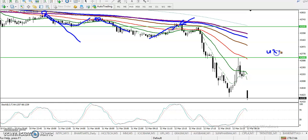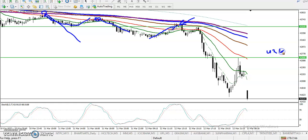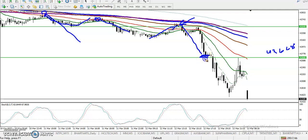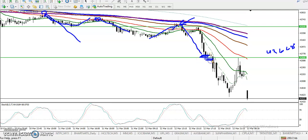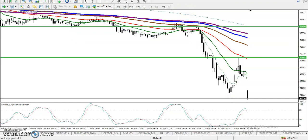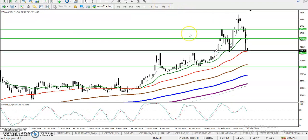Our target was around 4266.8. You can see price bounced from that area and hit that level. Finally, price broke the supporting line and dropped down. Let me show you the next support level in a larger time frame.